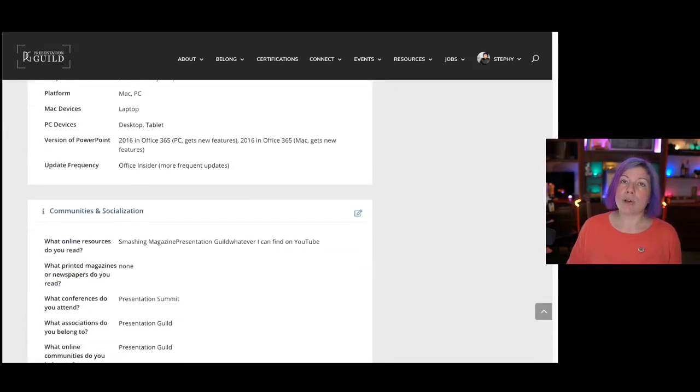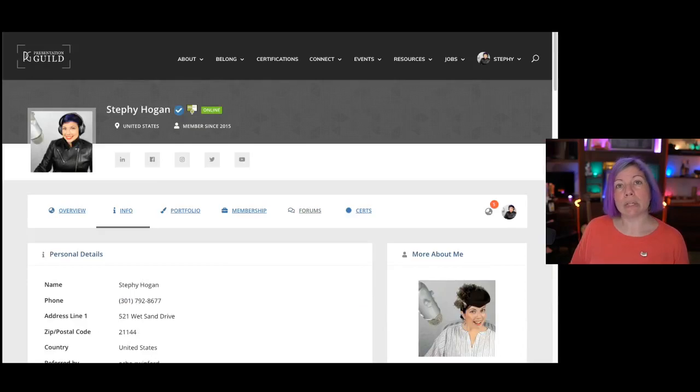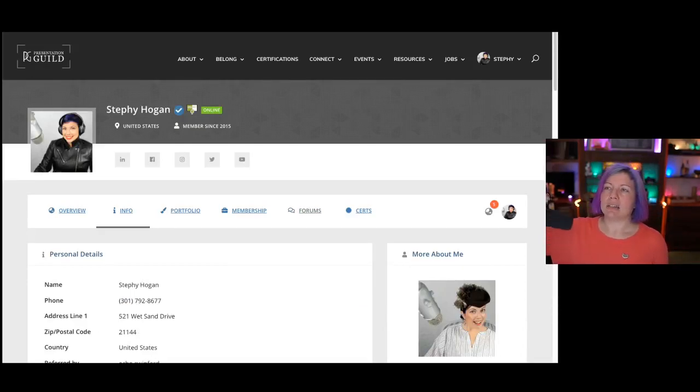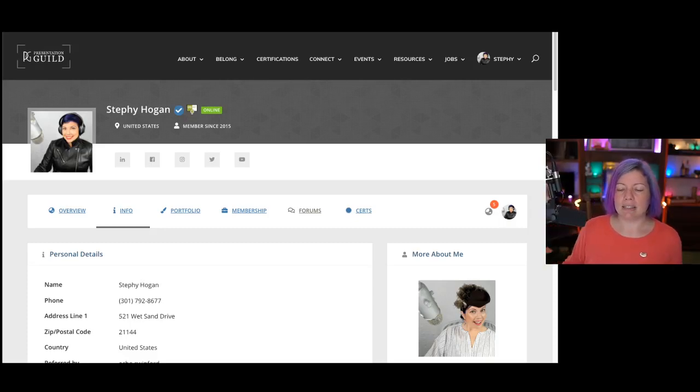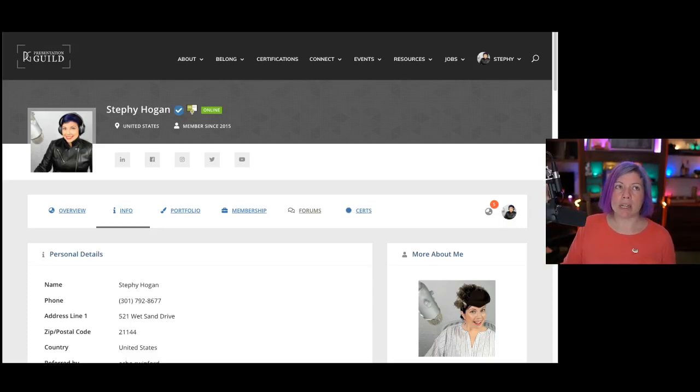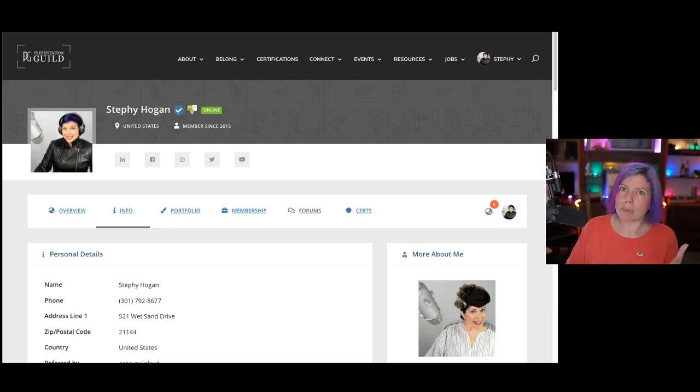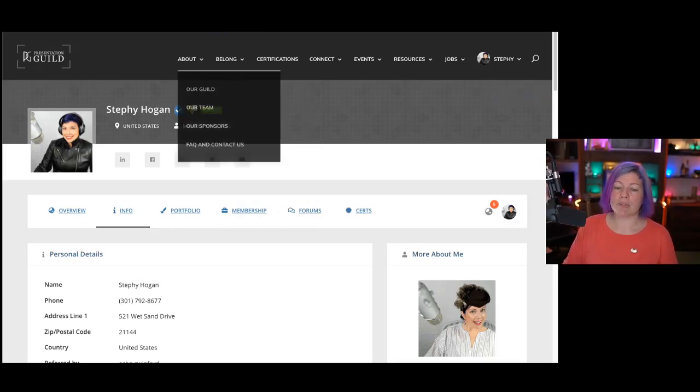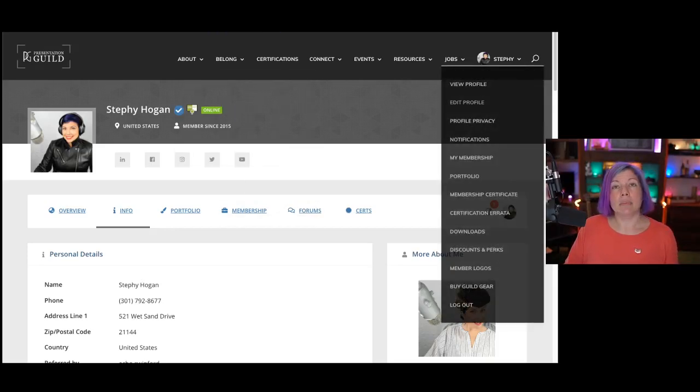You don't need to fill all of this information out. All we really need to know is your city, your state, province, and country so that we can plan possibly in the future to have local chapters around the world. Now to edit this profile and update it, you select Edit Profile.